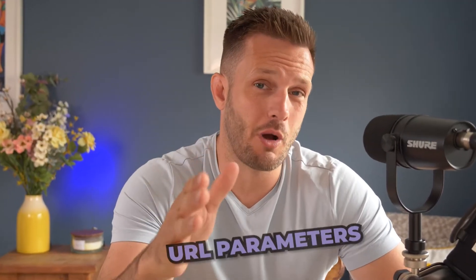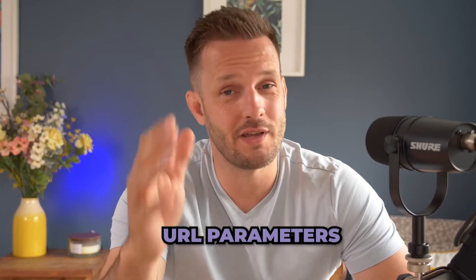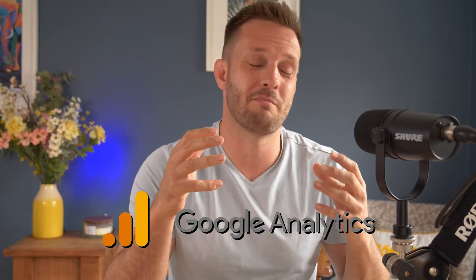In this video, I'm going to explain to you very quickly how to set up URL parameters within your Facebook ads. This is so important because it allows you to track the traffic you're sending from Facebook to your website, and Google Analytics or any other measurement platform you're using will then be able to measure the performance of that traffic.